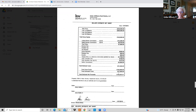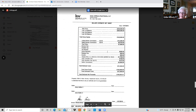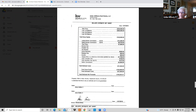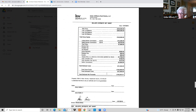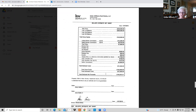Now put together a seller's net proceed sheet. I encourage you to do this one when you do your presentation. When an offer comes in, do another one so sellers know what they'll approximately net. When you get multiple offers, it's not always about price — it's closing date, possession date, and how much the buyer is putting down. There's a lot to consider when an offer comes in.